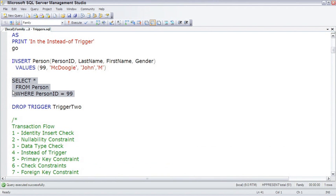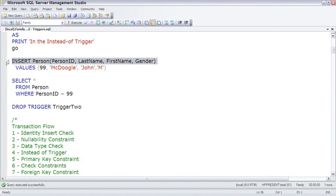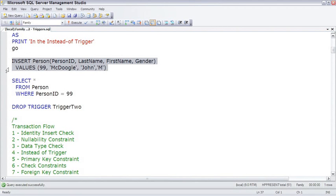It's important to realize triggers happen inside of the transaction. So once we fire that transaction, for example here with this insert, a lot of things happen inside of that transaction.